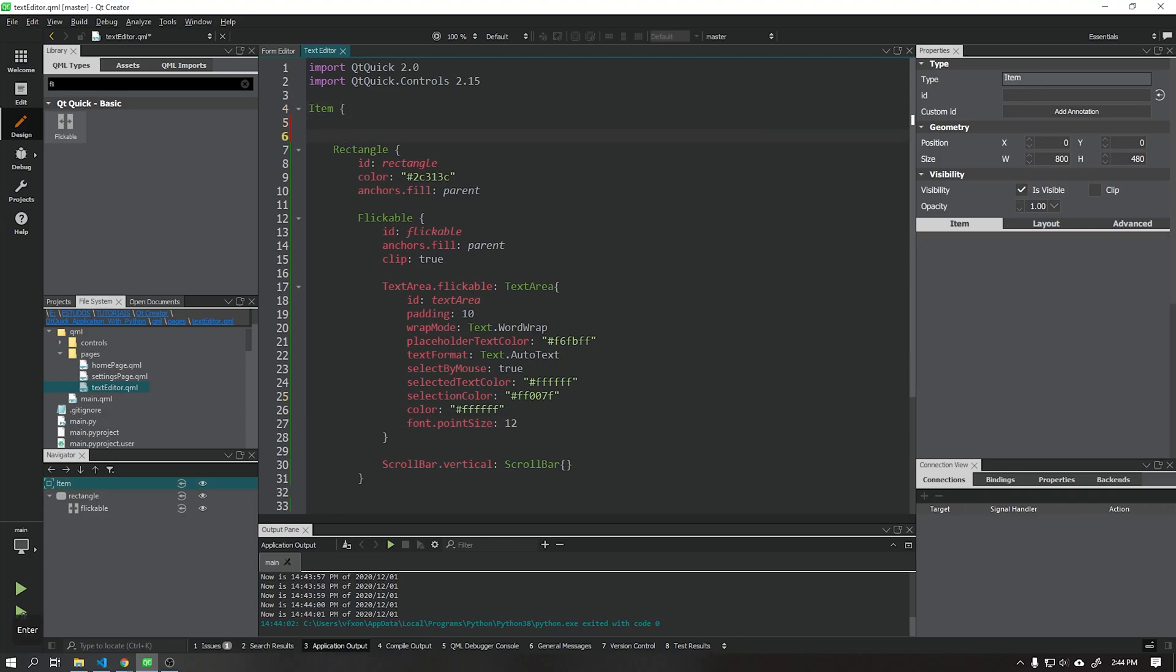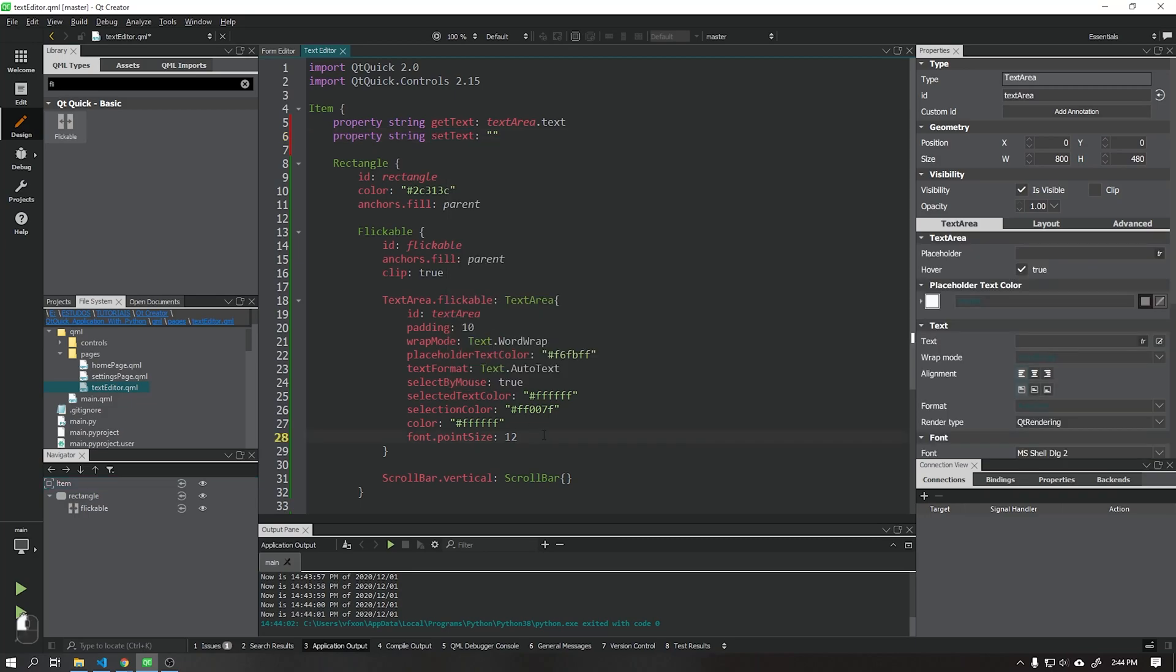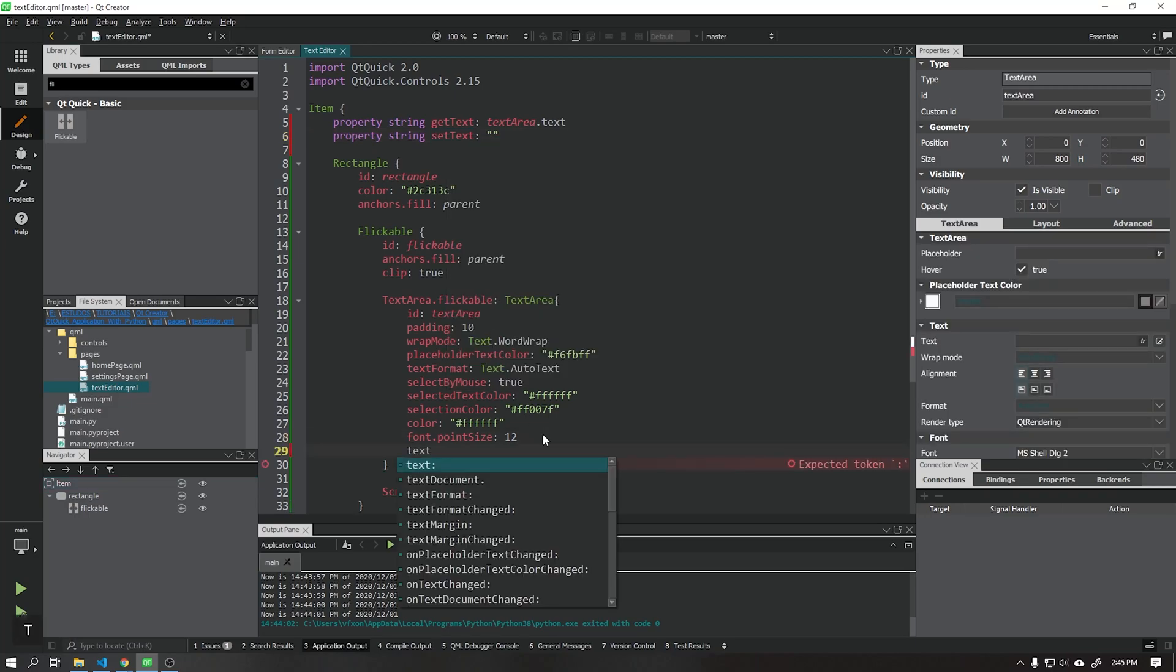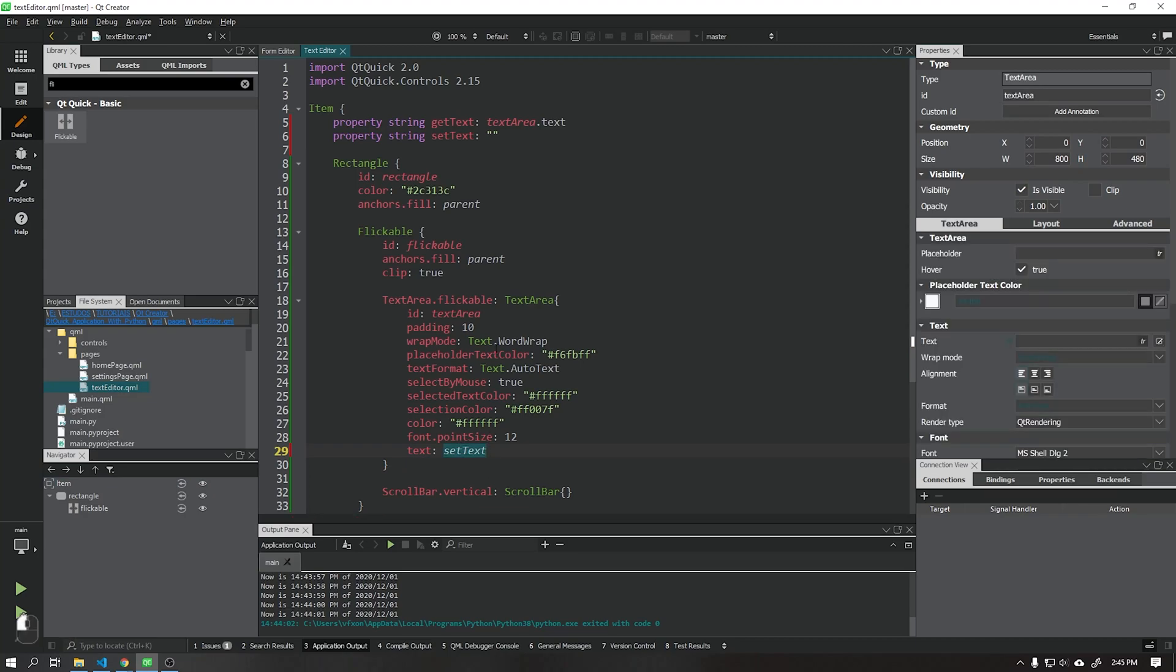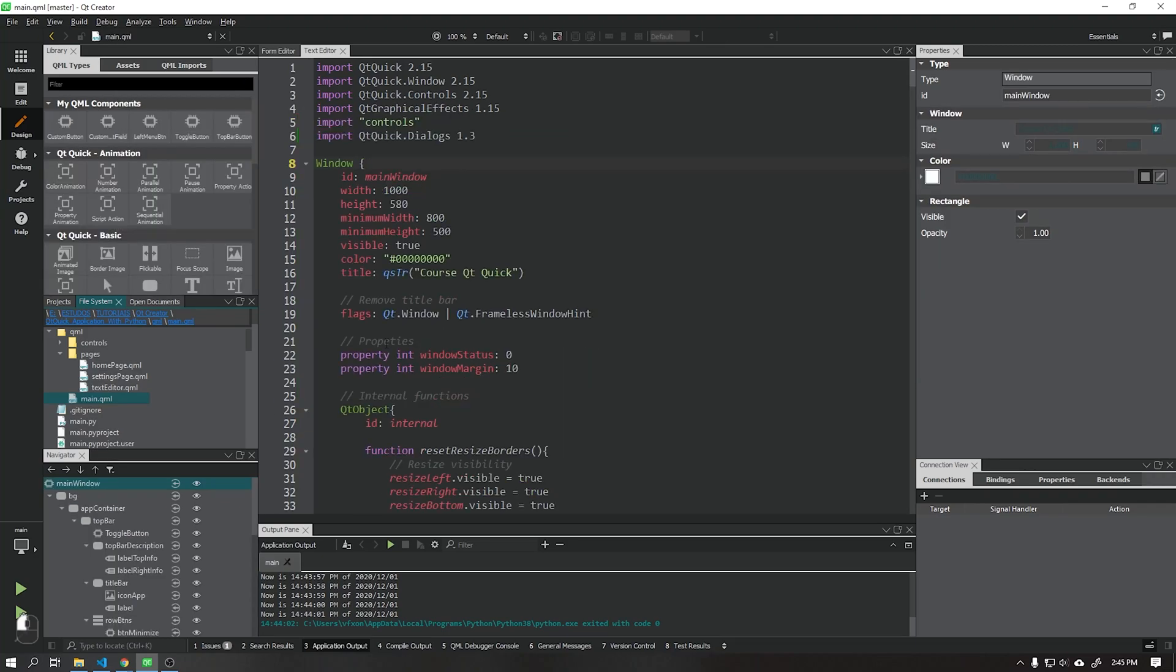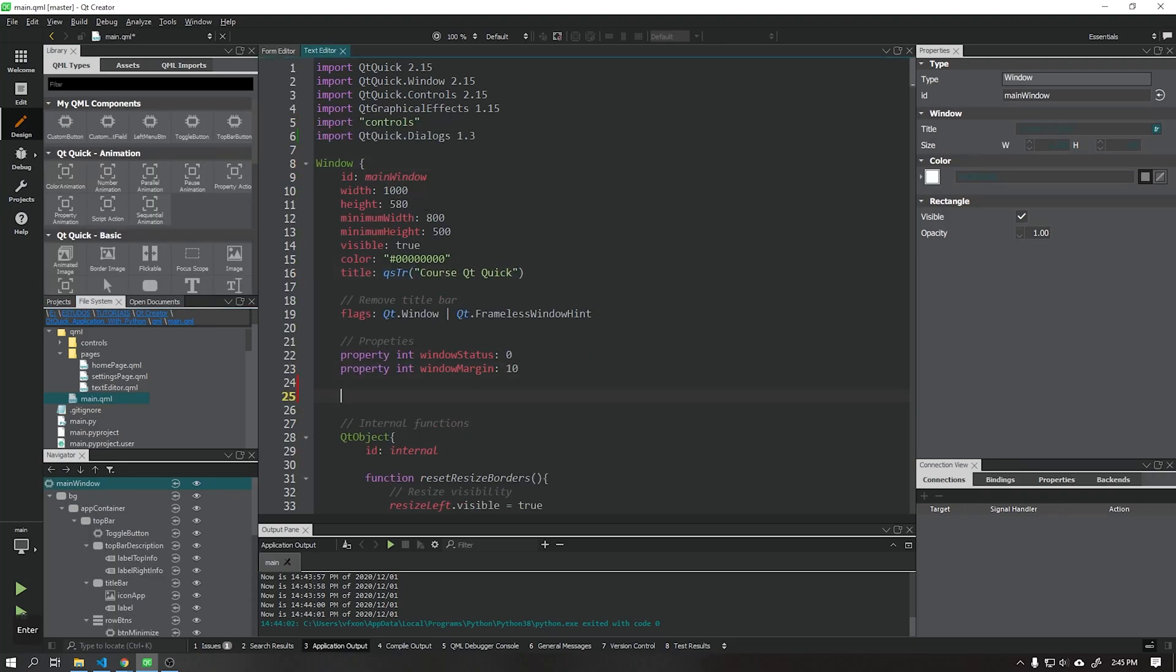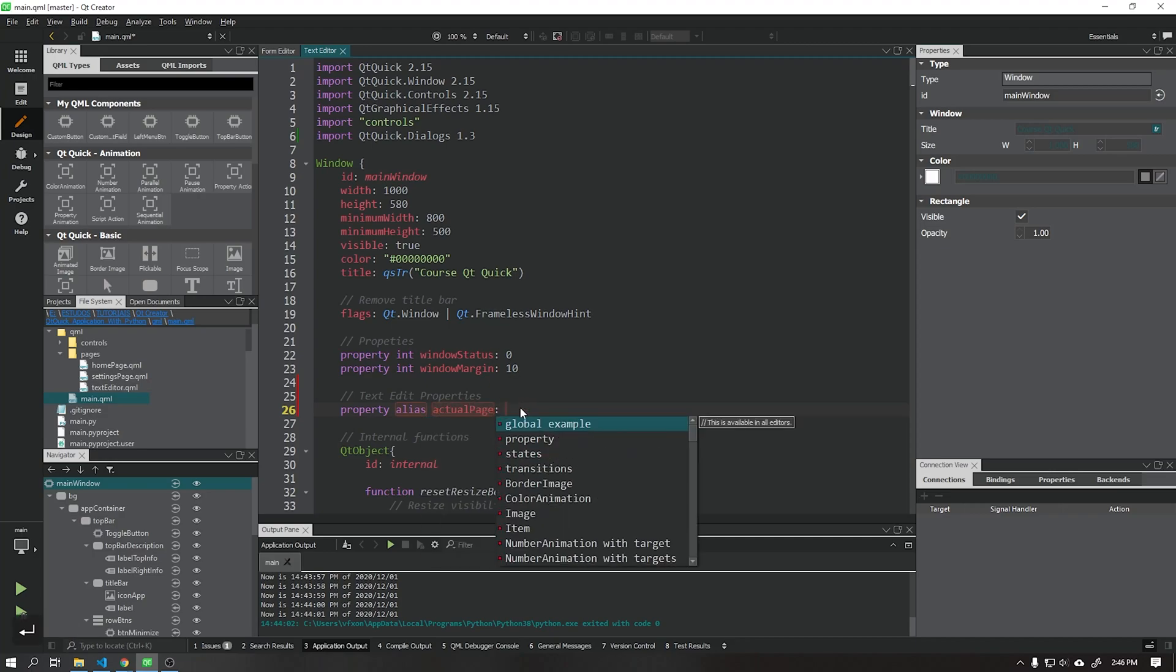We will create two new string properties of which one will receive the text that is currently written in the text area, and the other that will be responsible for writing in the text area. Place the set text property in the text field of the text area. In our main QML file we will create a new property of type alias that will load the properties that are inside the current page of the component stack view.